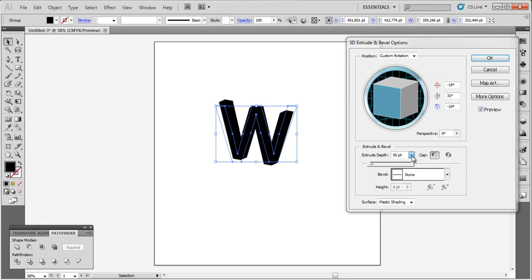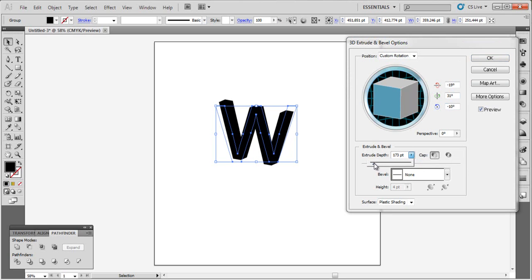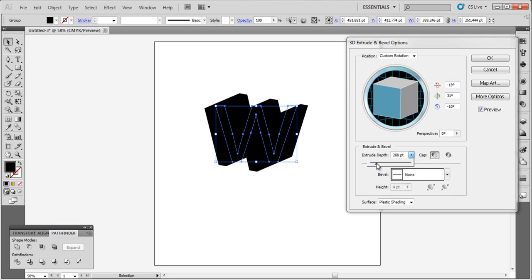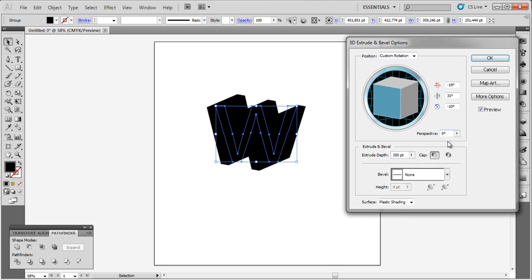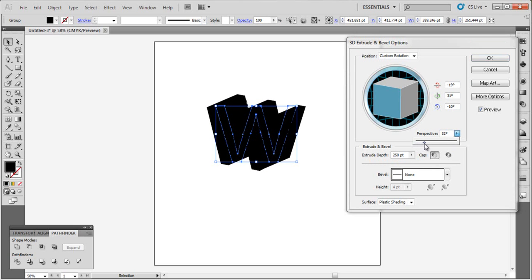Now extrude that. That's enough. Perspective. OK.